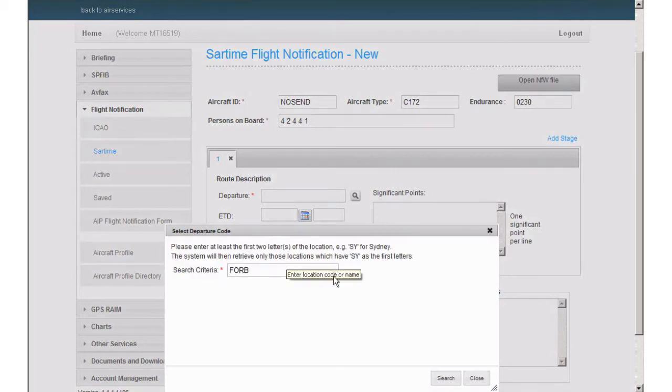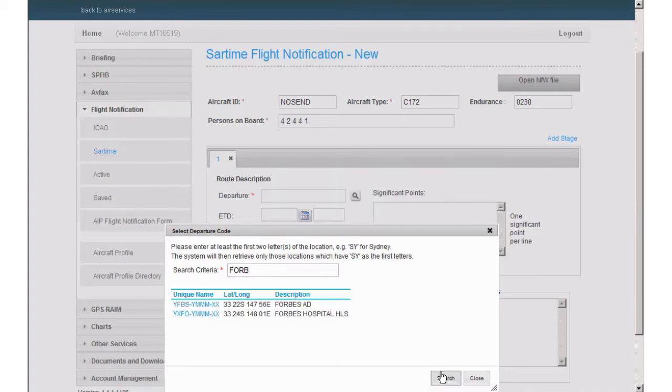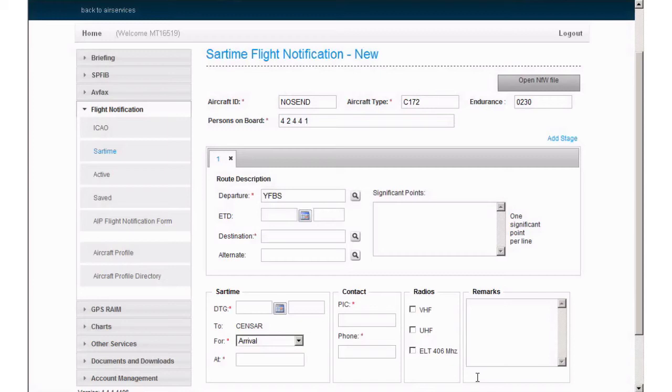You can use the search icon here to look up a location code if you are unsure of the exact letters. Start by typing the first part of the location's name and click search. Find the correct point and click on it to autofill the departure field.